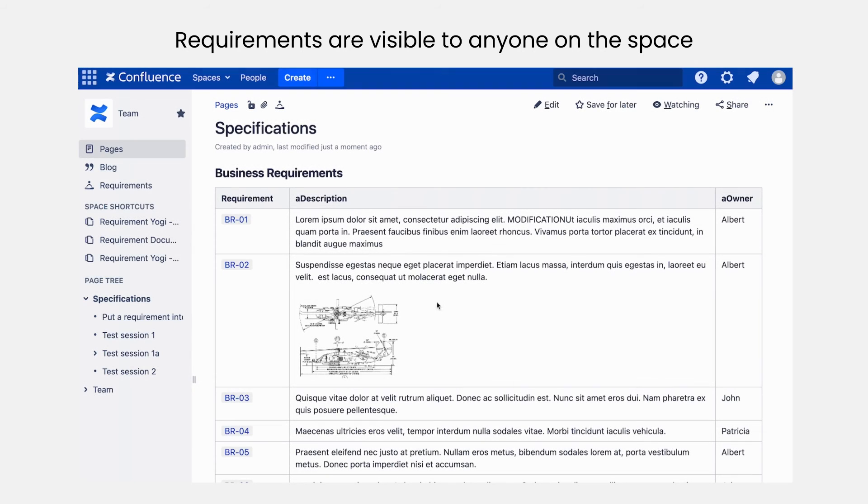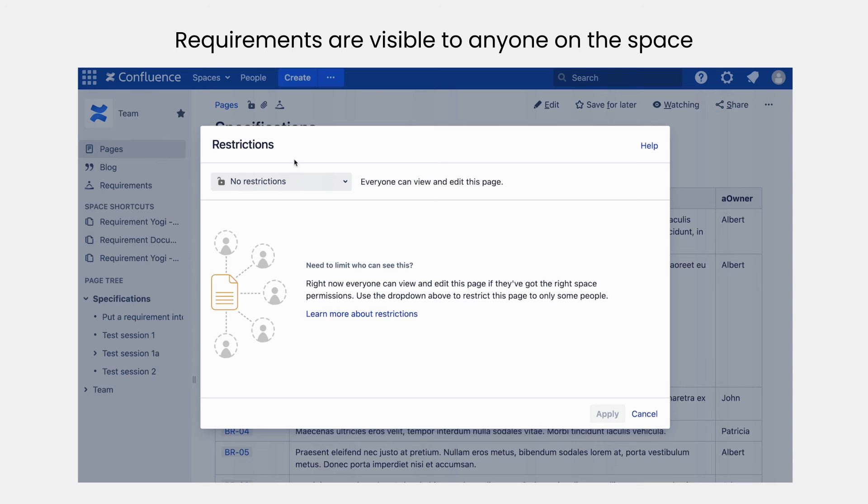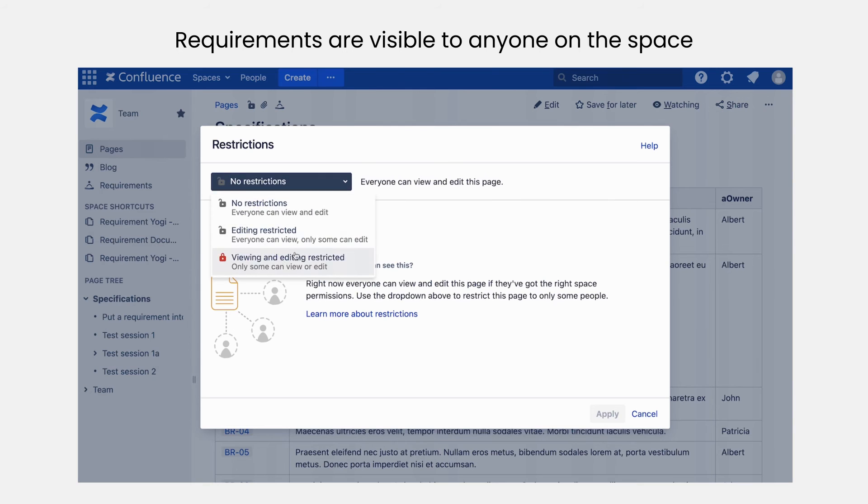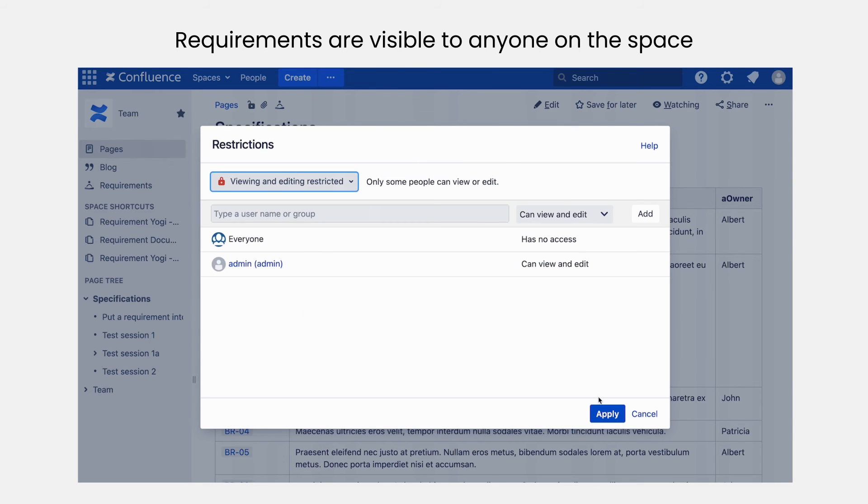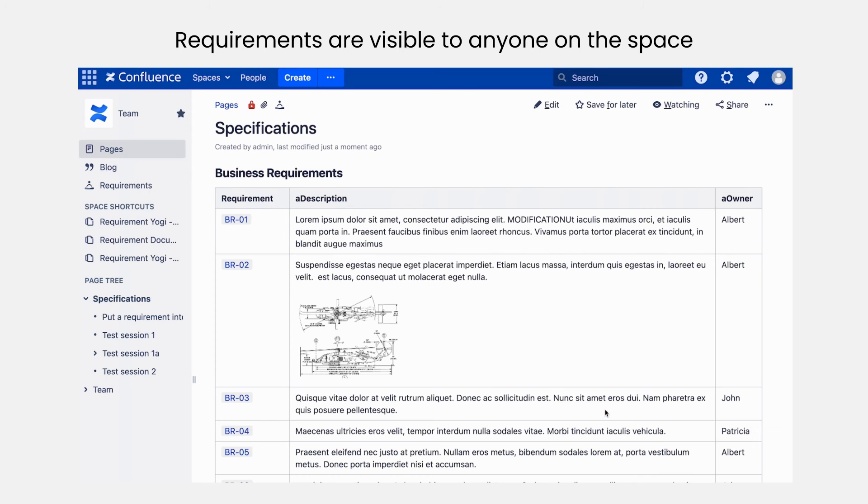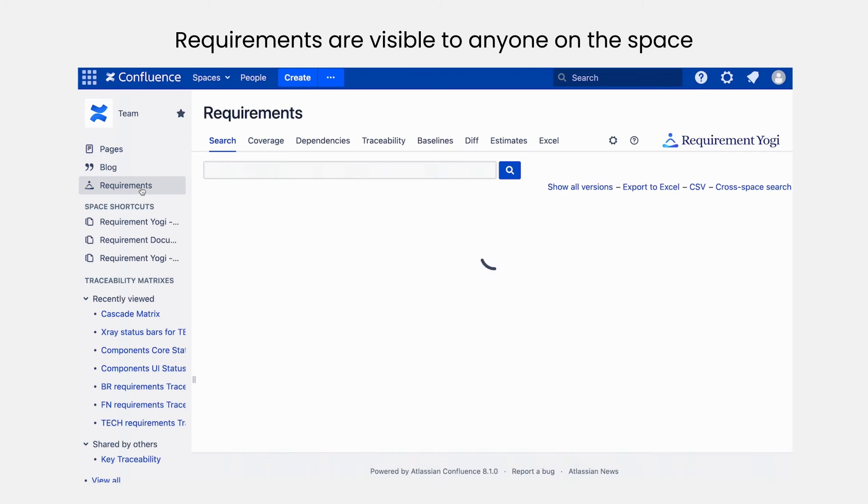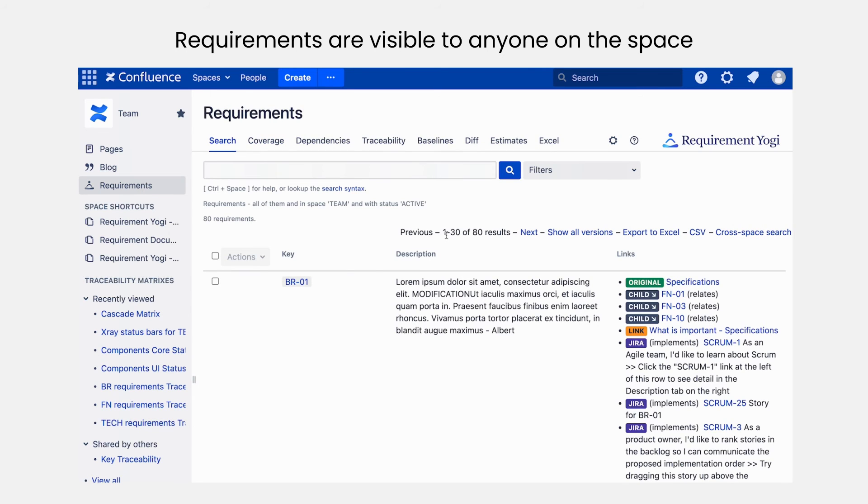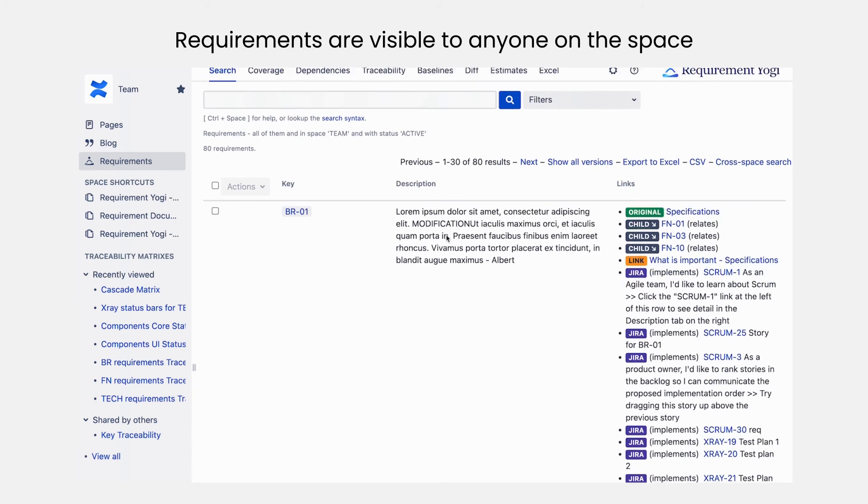One note about permissions, requirements are visible to everyone in the space. If you want to make your page private, the requirements won't be private. As soon as you add a requirement macro on a page, the body of the requirement will be exported to the whole space and visible to any user of the space even if the page is private.